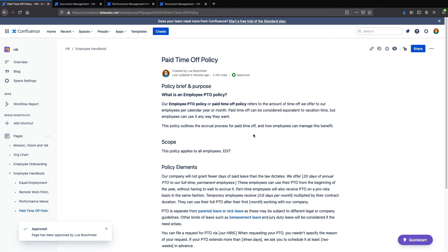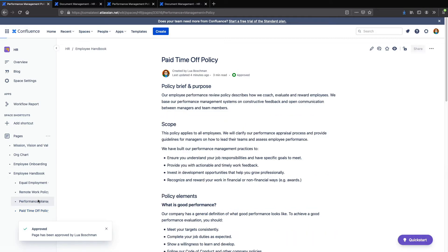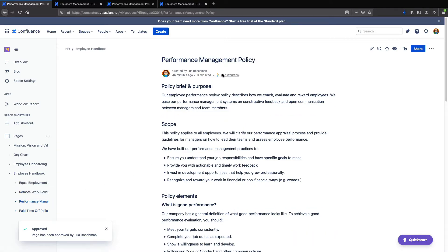We'll look at both Confluence Cloud and Data Center and Server. Workflows can be applied to individual pages or managed at the space or global level if you're an admin. There are two ways you can add workflows across an entire space.